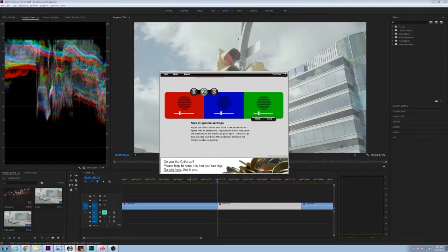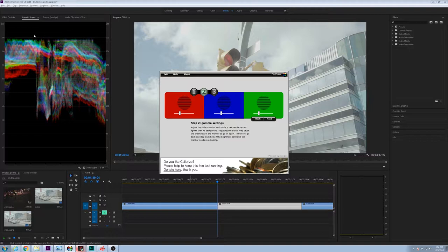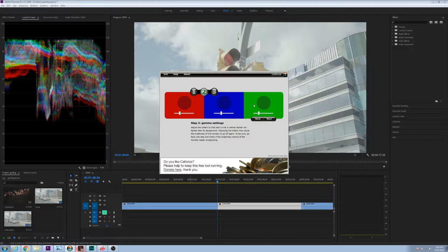If those two are out of whack, you'll notice things being blown out on your monitor when they're not actually blown out in data, or the shadows being crushed when there's actually detail in there you just can't see them on your monitor. So that's important.